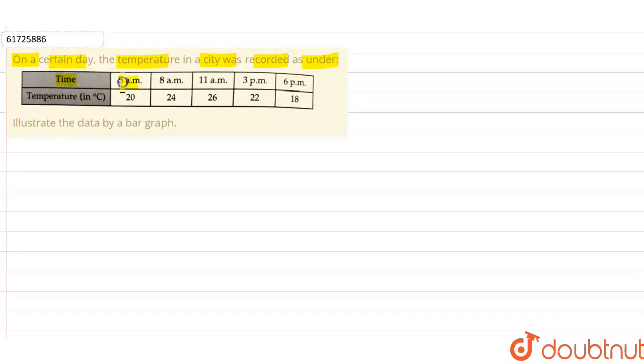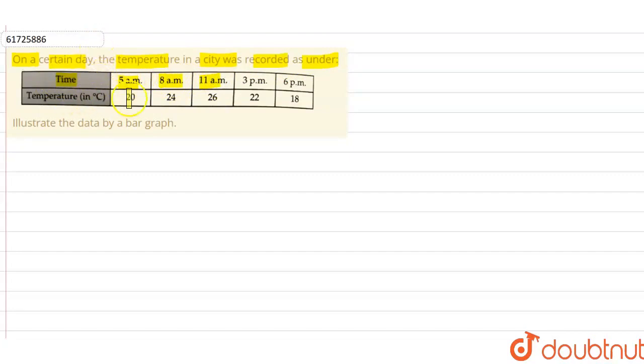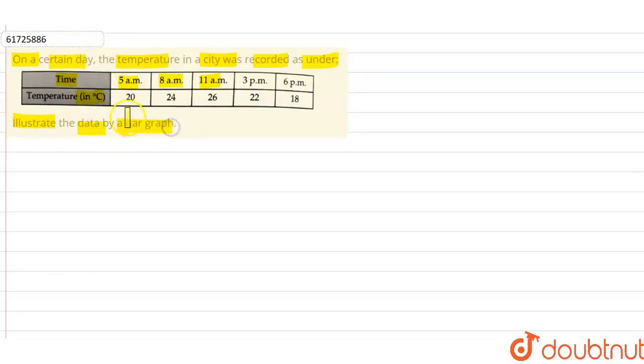So, time given is 5 a.m., 8 a.m., 11 a.m., and so on. We need to illustrate the data by a bar graph.